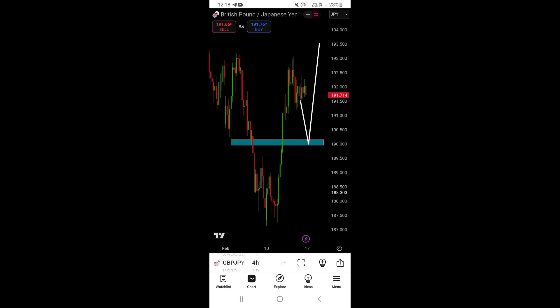So basically guys, that's how you can actually switch to full screen mode on the TradingView mobile app on your mobile phone.